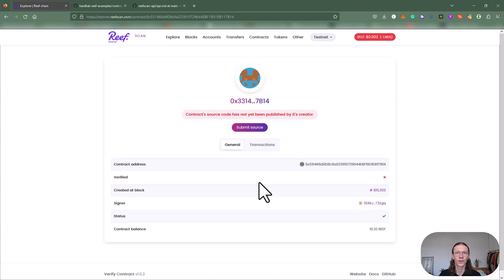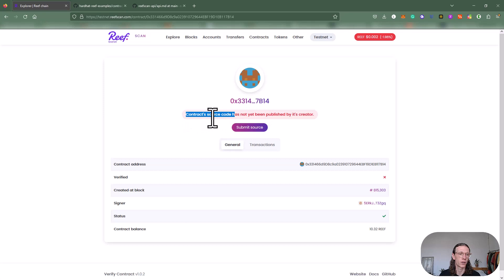Now we can see all this information here, and we can also see that our contract source code has not been verified yet.